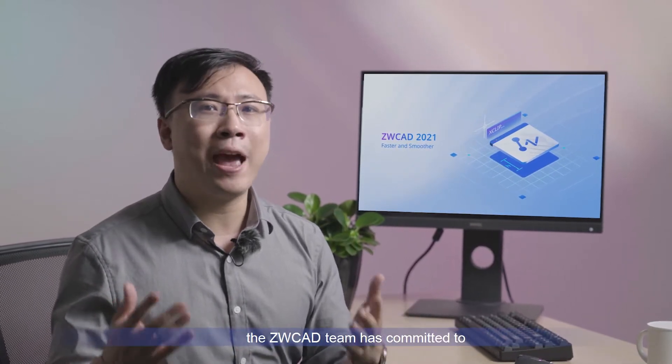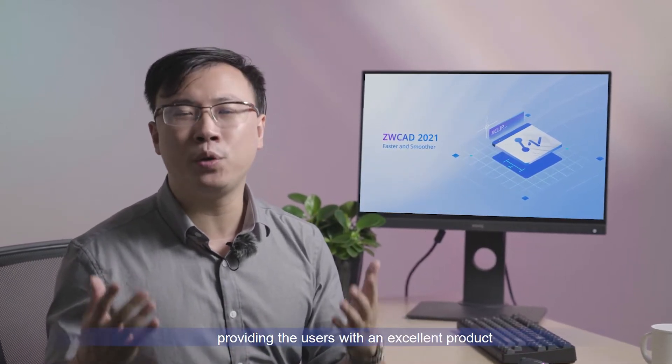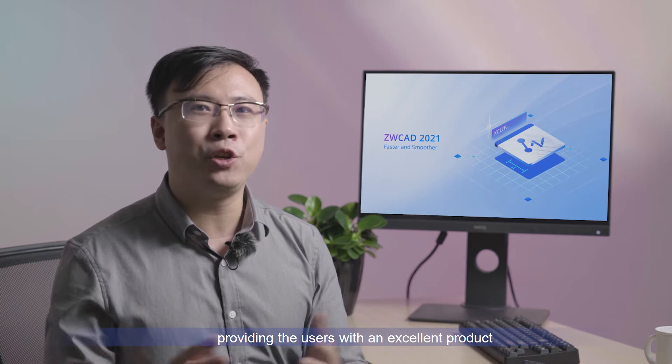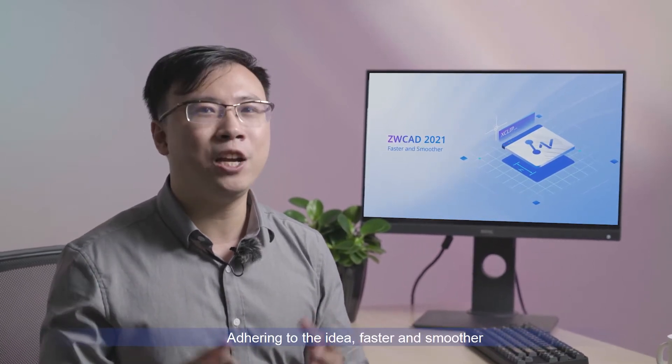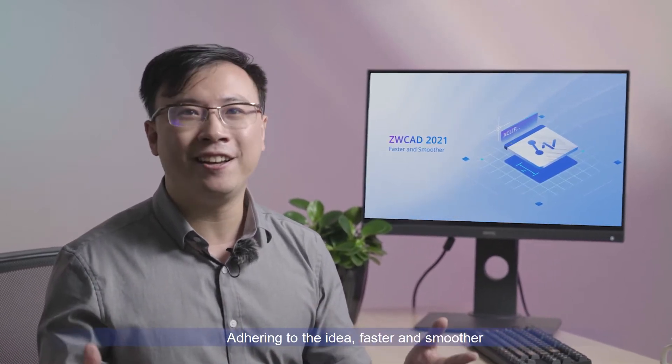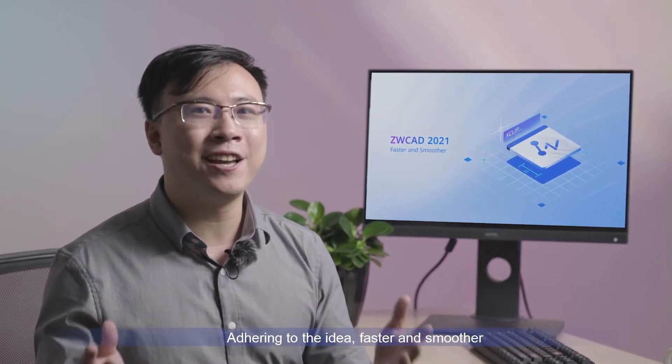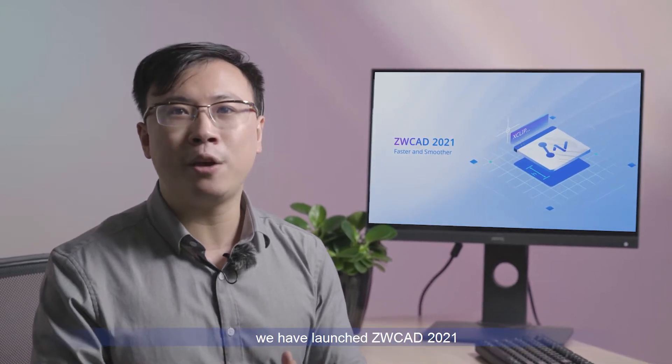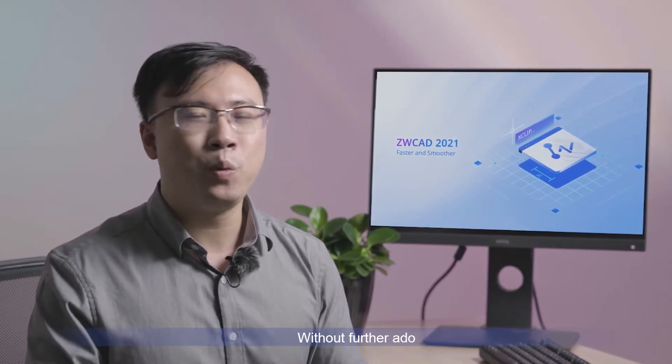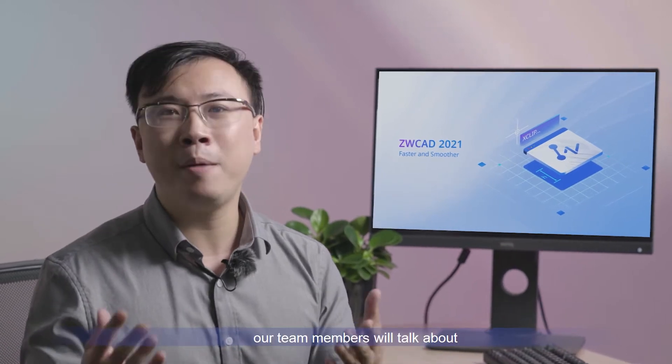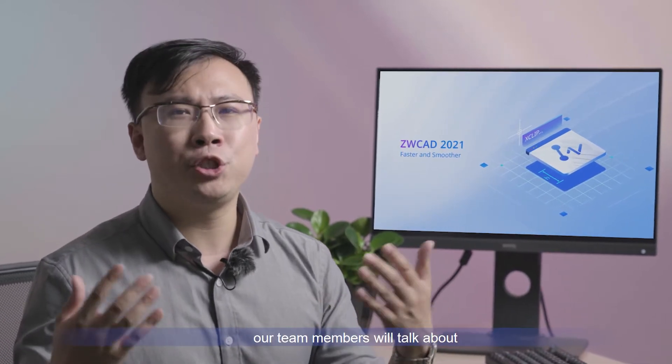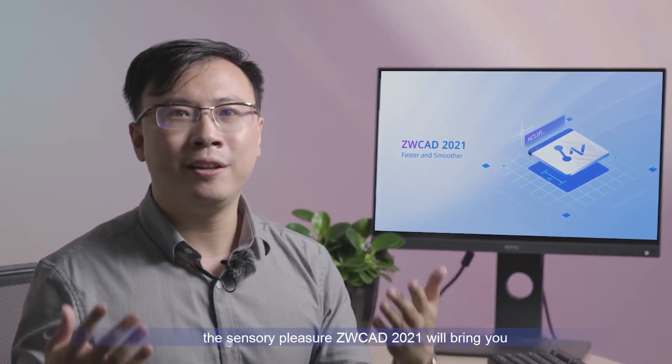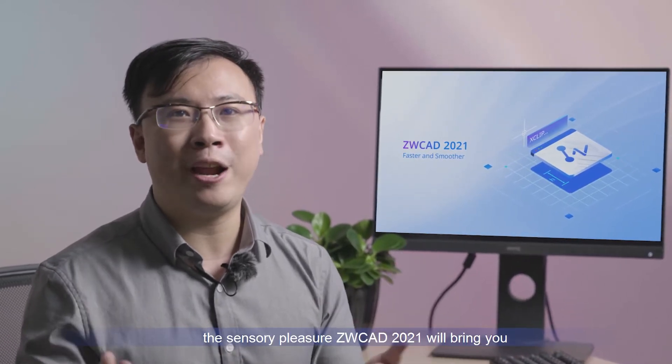The ZWCAD team has committed to providing users with an excellent product. Adhering to the idea faster and smoother, we have launched ZWCAD 2021. Without further ado, our team member will talk about the sensory pleasure ZWCAD 2021 will bring you.